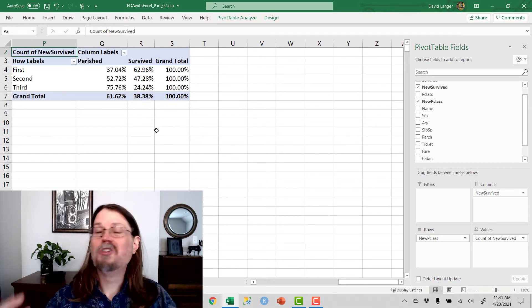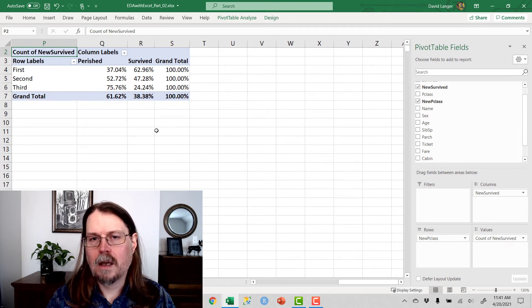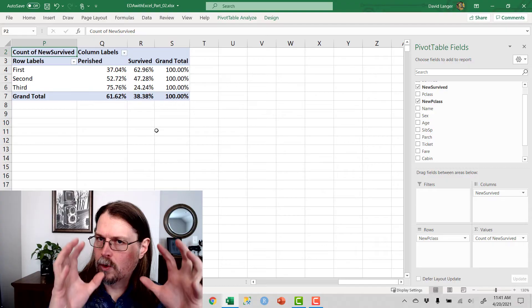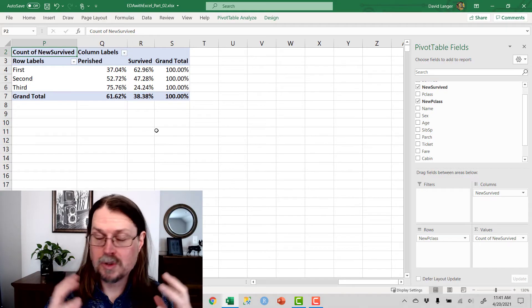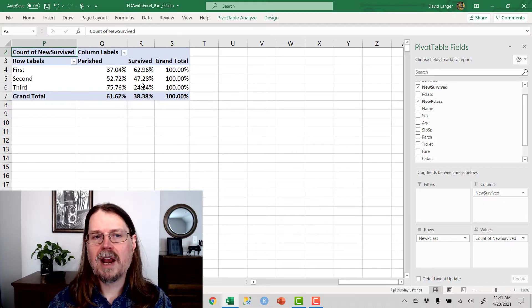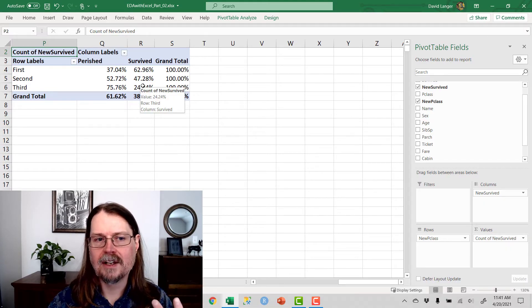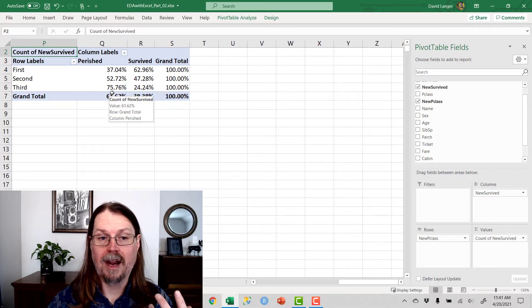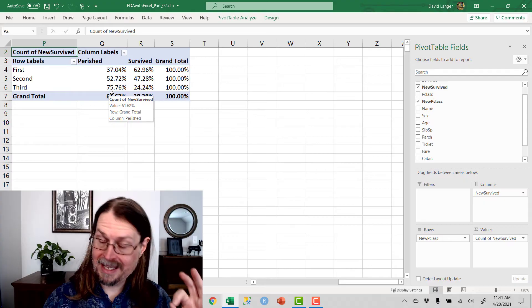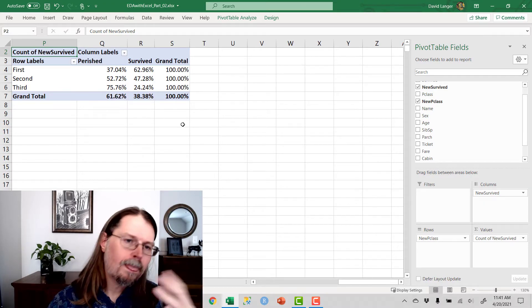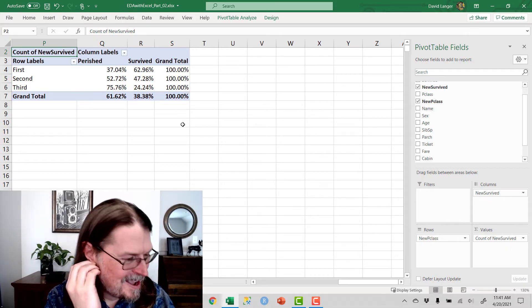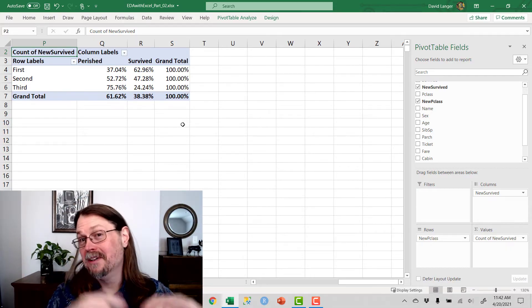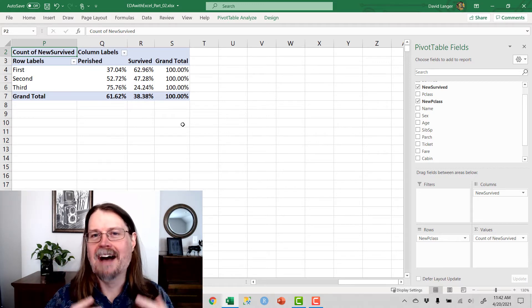The point is that we should only hypothesize with the data that we have, because otherwise we can get off on a tangent that isn't really useful in the end for driving a business outcome, because we can only work with the data that we have. Now, you could, for example, maybe go find that data outside of this dataset, but for the sake of this video series, we're only going to work with the data that we have, because that's usually the case most of the time.